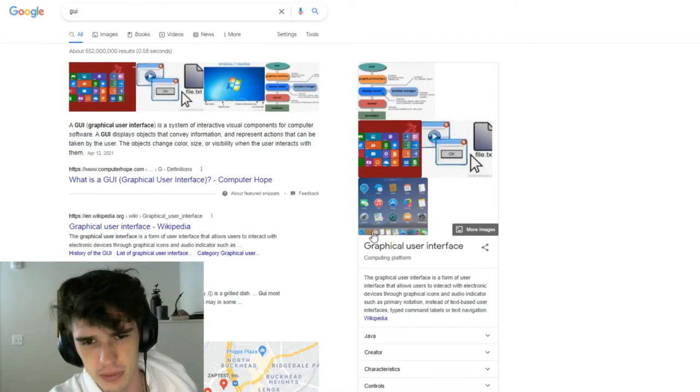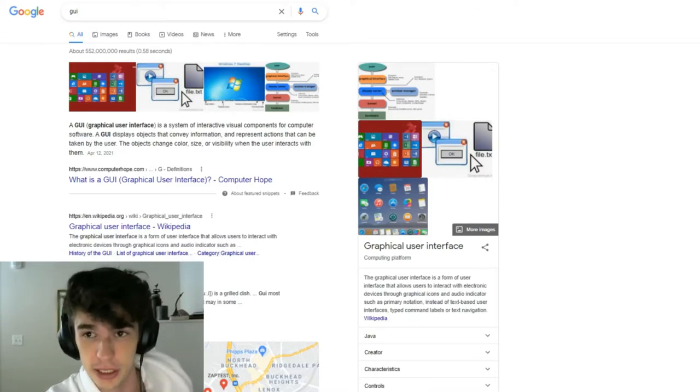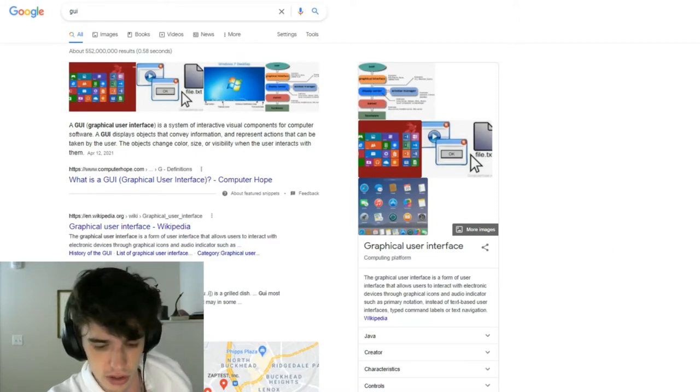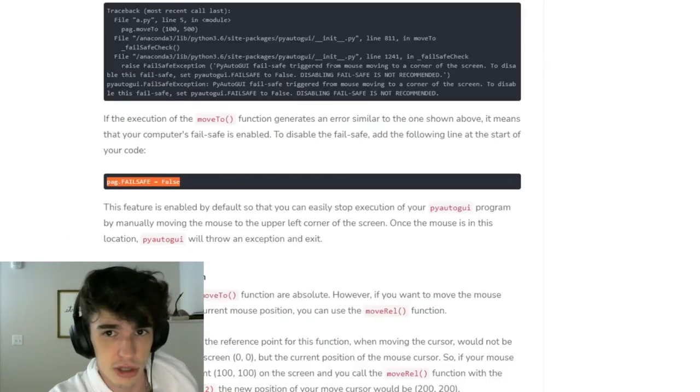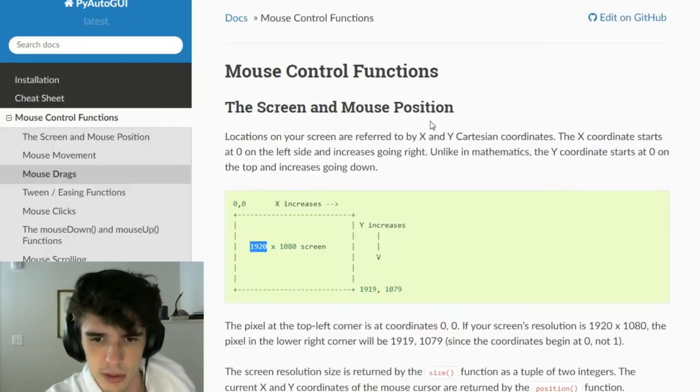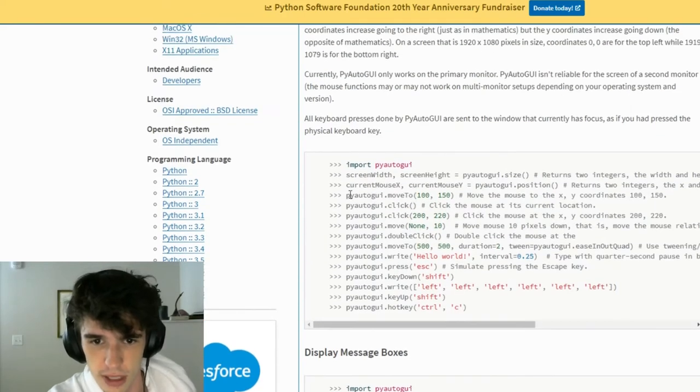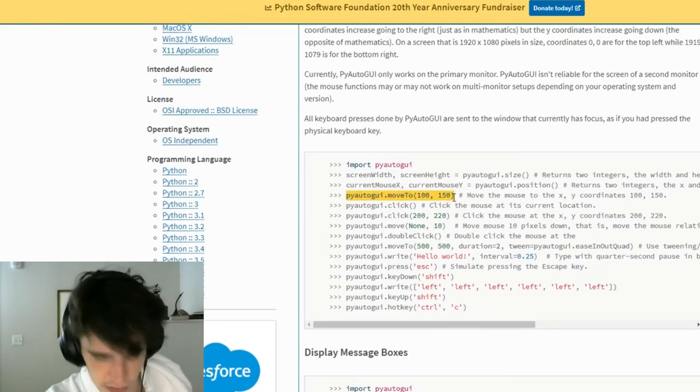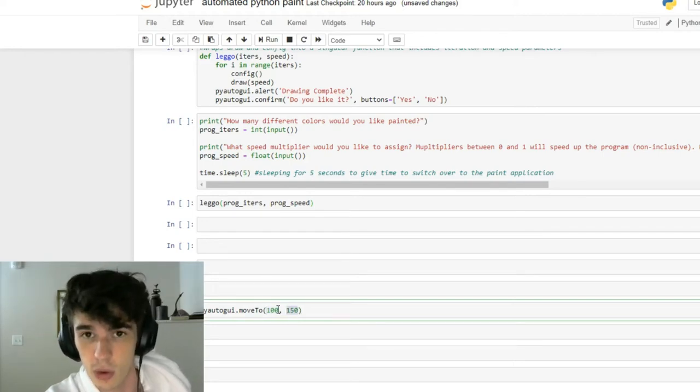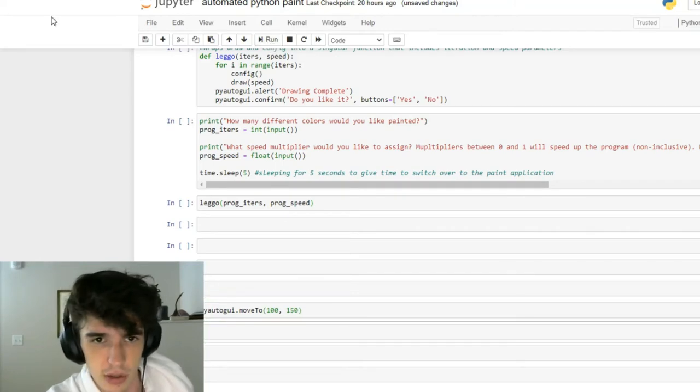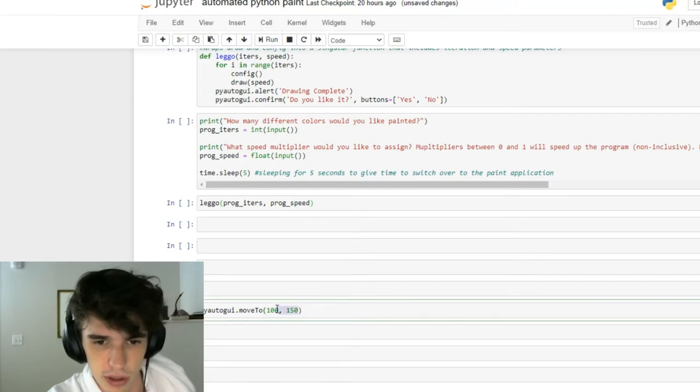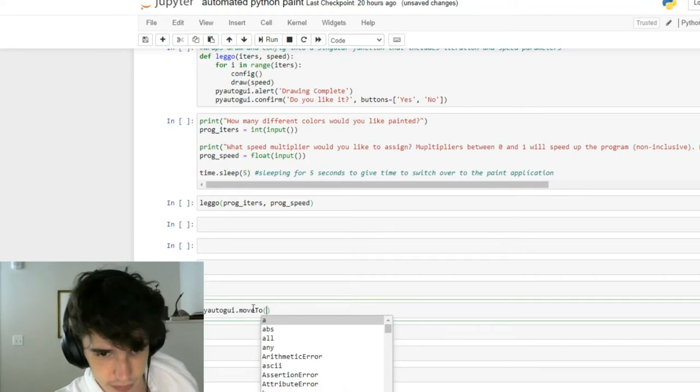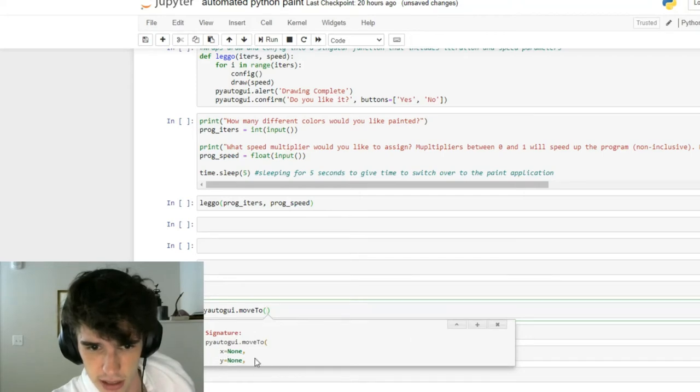For those of you who don't know, basically your screen is a graphical user interface, and if you want to move your mouse or type things, PyAutoGUI can help automate those things through some of its functions. For example, this moveTo function will move my mouse to the point of 100, 150, where 100 is an x coordinate and 150 is a y coordinate on your screen. So run, and my mouse goes to that point. Pretty cool.